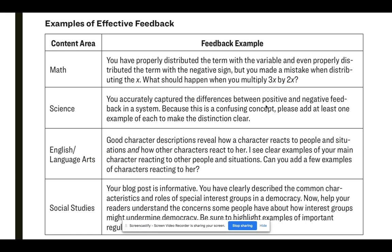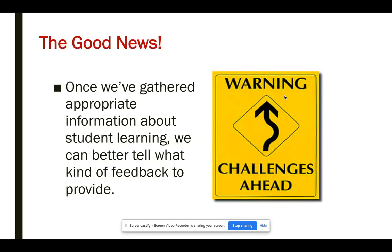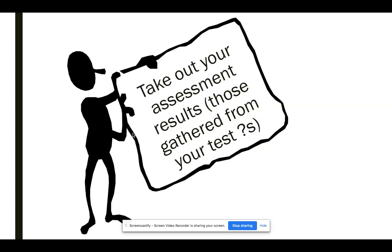Here are examples of effective feedback that match up with those criteria — the things we want to be able to say to students, whether in the form of a task card, written feedback, or a conference, either individual or small group. Once we've gathered appropriate information about student learning, we know what to say in the feedback. So get your assessment results out — those gathered from your test questions — and have that display up so you can toggle back and forth between the video and your results.